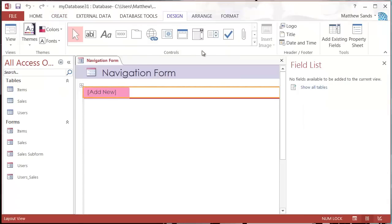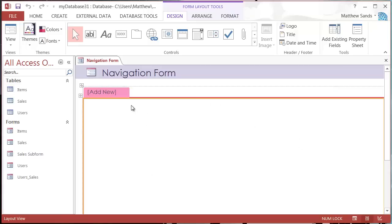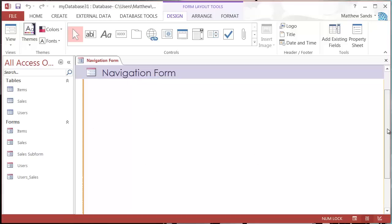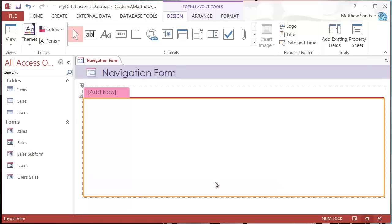I'm going to close off this field list because I don't need it. Now you get put onto this page and you've got this orange area here which is where your different forms are going to show. I'm just going to make that area a bit smaller so that it fits in my screen.